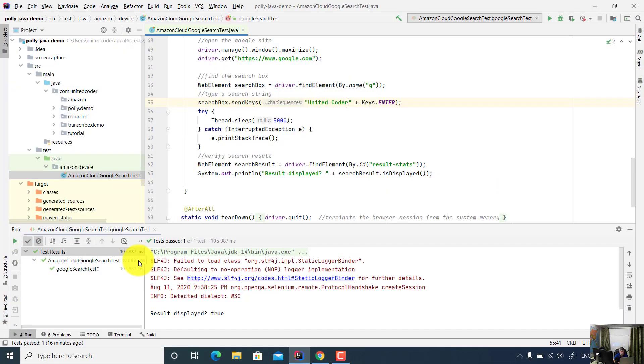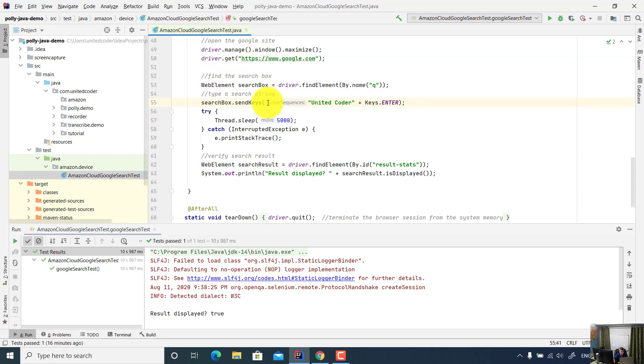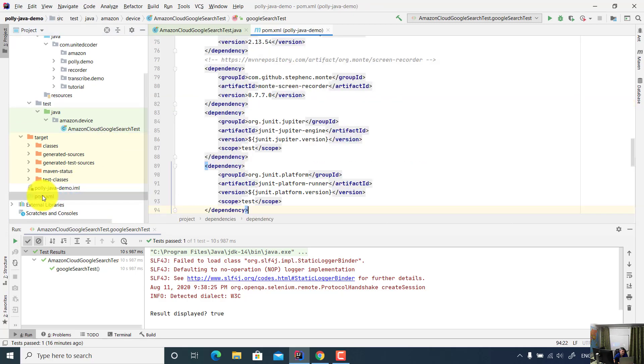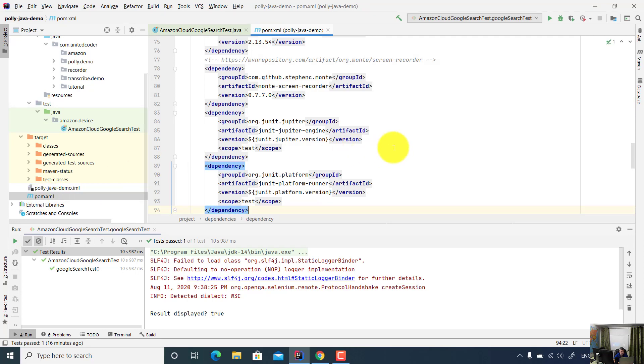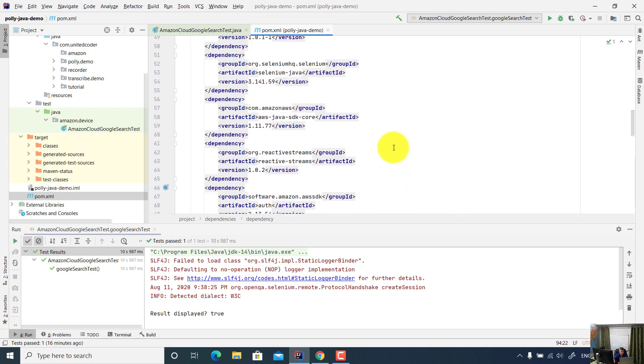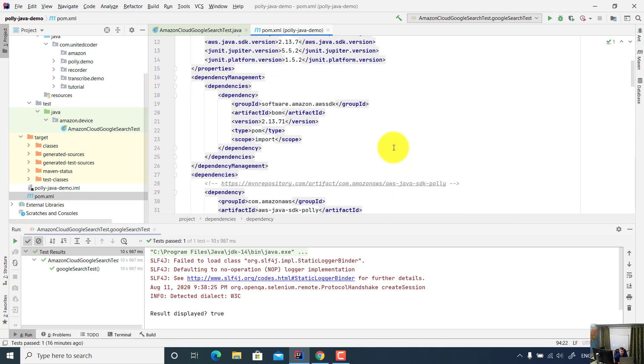So this is a sample project. It's the Amazon Cloud Google Search Test. In the sample project, as I mentioned earlier, on the Maven POM file, you need to supply Amazon SDK. Basically, you can find related documentation on the Amazon AWS SDK website for Device Farm.